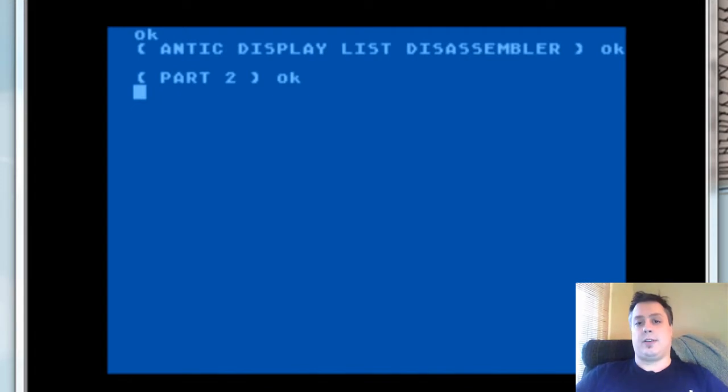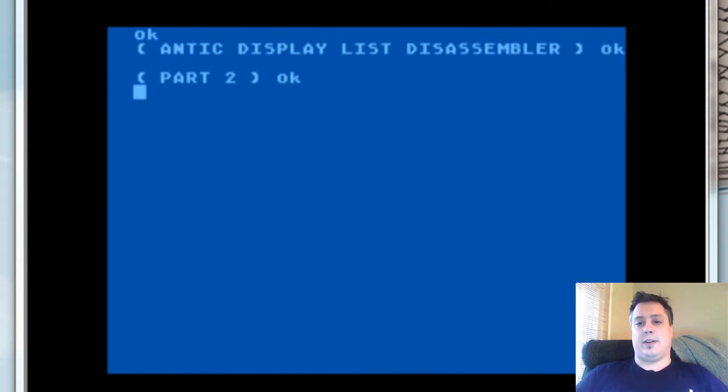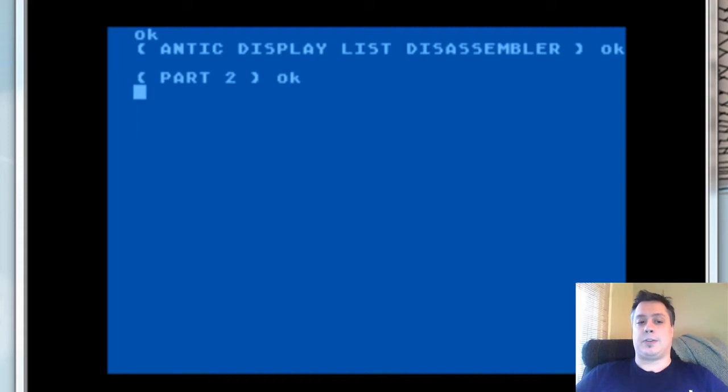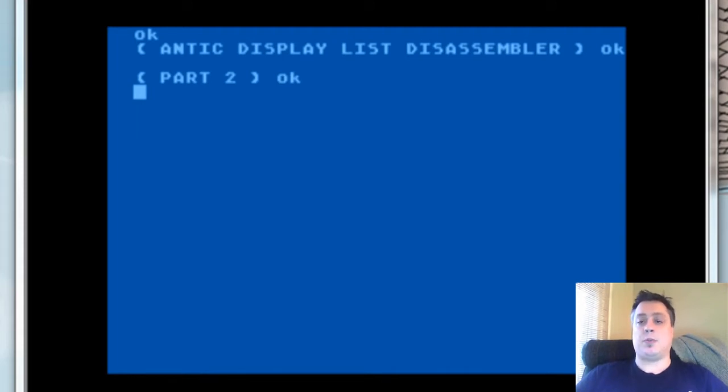Hi, I'm Tom Cherryholmes, and I'm just a hacker having fun. In the previous video, I showed you the conceptual model of the Antic Disassembler. In this video, I'll actually show you how I put the disassembler together, how the individual words work, and how those words combine together to produce the final product.